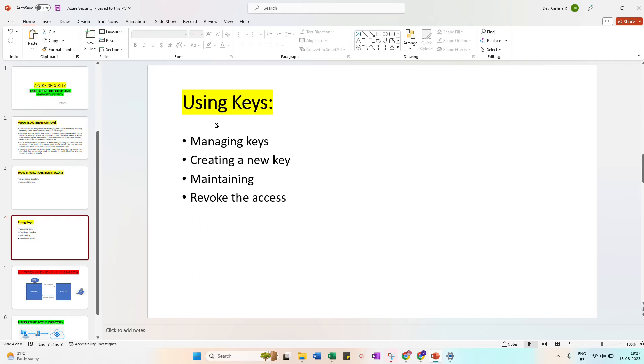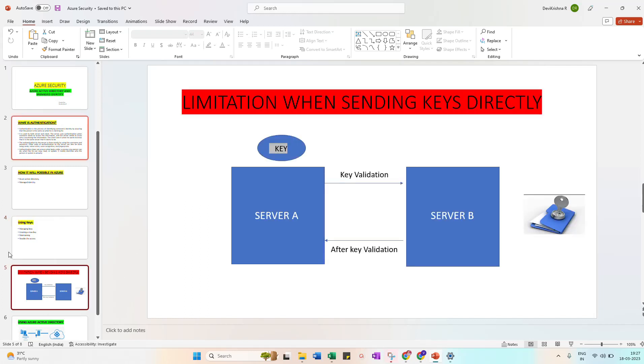So if you see, for example Server A - we need to pass information from server, we need access. So definitely we need a key to send to Server B. Once key validation is completed, it will be back to Server A. This is the limitation of sending the keys directly.